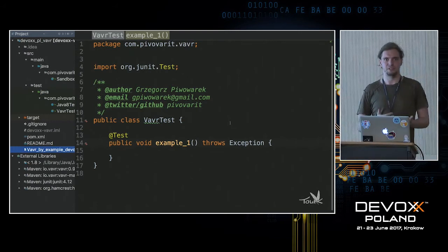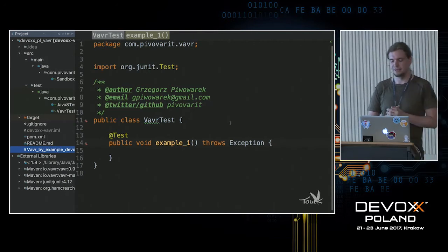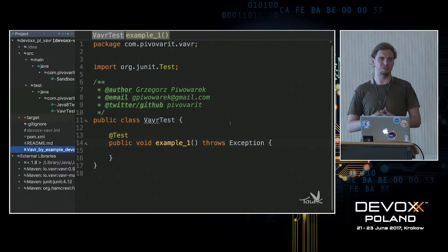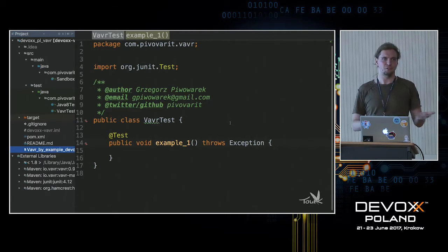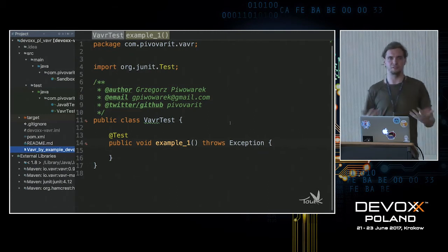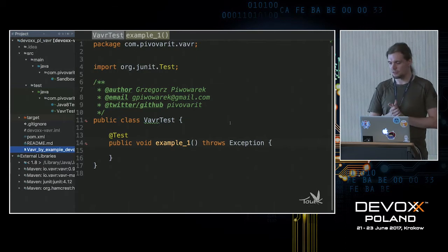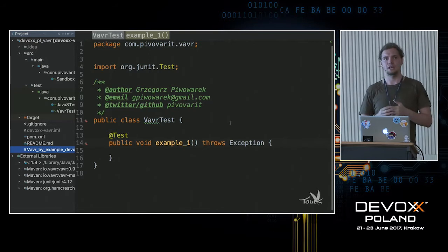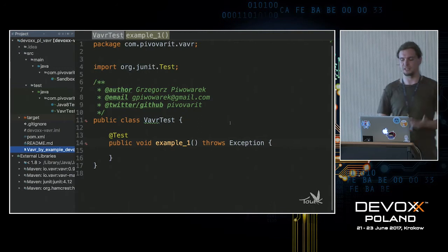Some people even started calling this Java release functional. But after some point, people started noticing it's not really functional. We got lambdas, we got optional and streams, but streams and optionals are far from being perfect. And lambdas obviously don't define a language as functional. This is where the idea for Vavr started.